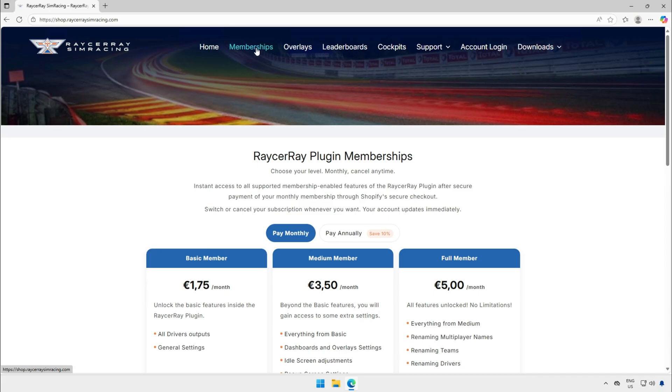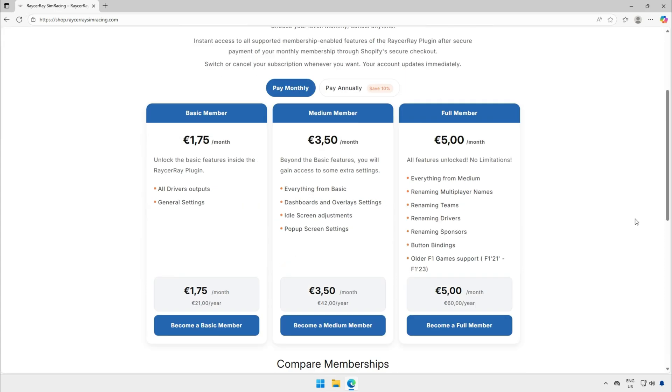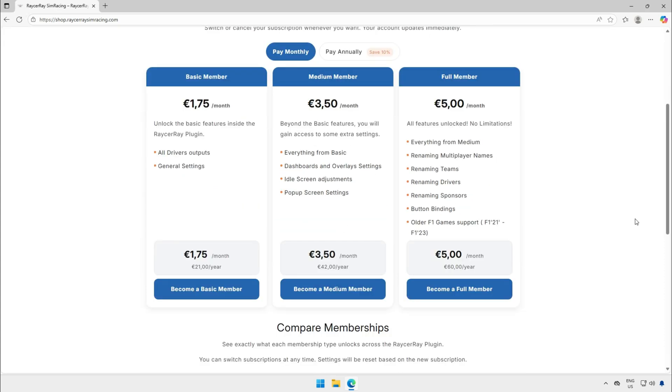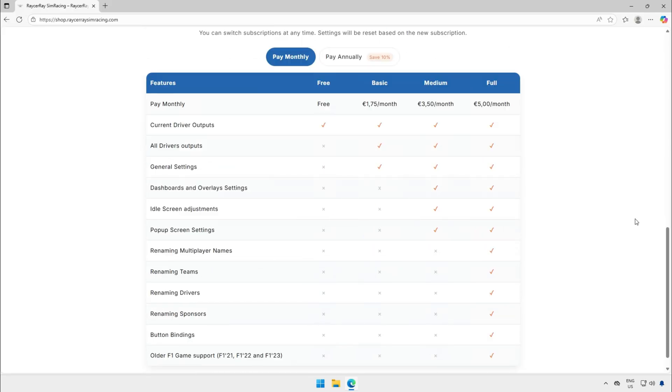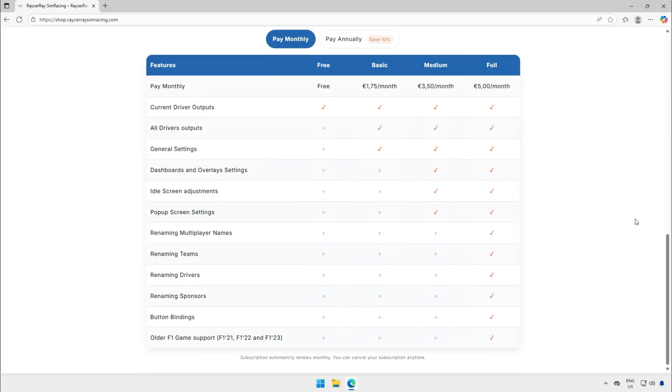The three subscription levels basic, medium and full are focused on players that want to have more information about everything around them. On the website racewaysimracing.com you can find some extra information about the benefits of each subscription. In a separate video I explain the differences between all of them including the extra features and exclusive content.